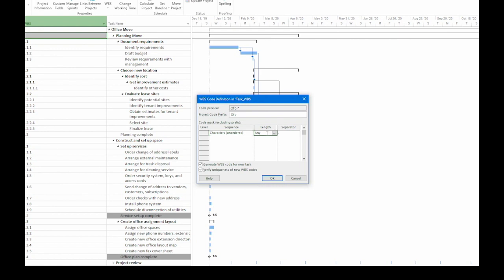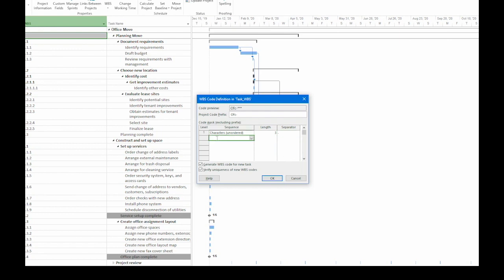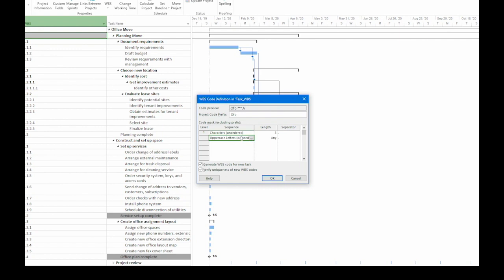I'm going to go to the length cell and instead of any, which allows any number of characters at this level, I'm going to type 3 to limit it to 3. I'm going to keep the separator as a period. If you click the down arrow, you can see that you have a couple of symbols you can use. Now let's go to the second row and click the sequence cell. In this case, I'm going to choose uppercase letters ordered. So this is going to be letters in sequence. I'm going to keep the length 3 and the separator as a period.